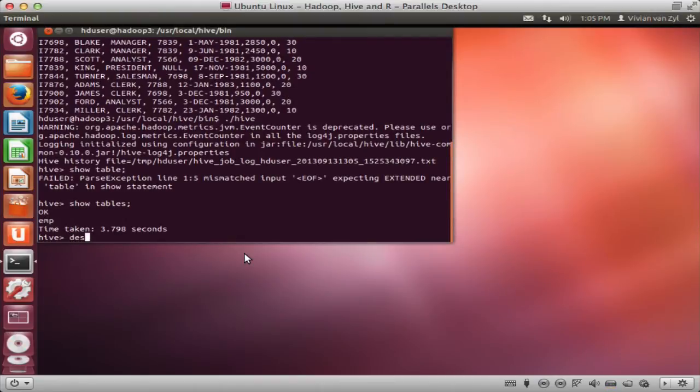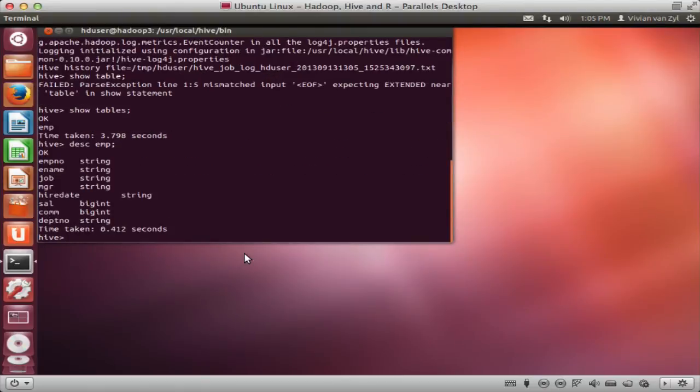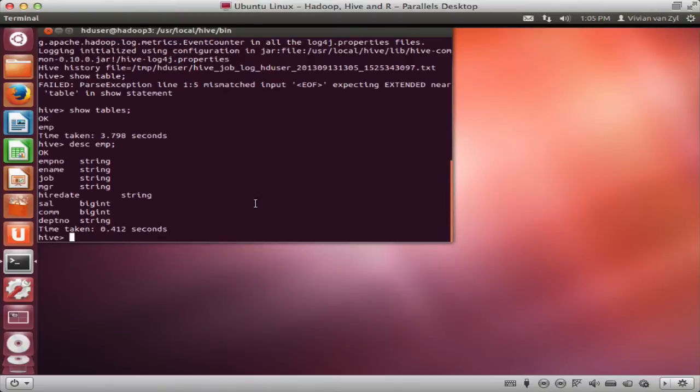So if we describe Emp, we can see that there's an employee number, employee name, job manager, hire date, salary, which is an int and commission, and department number.